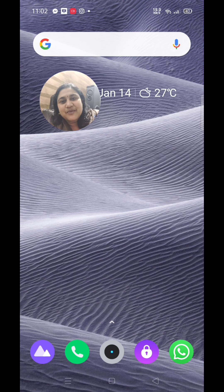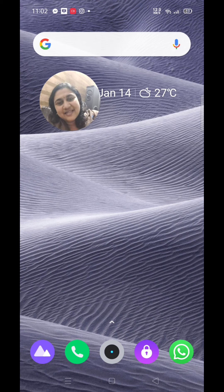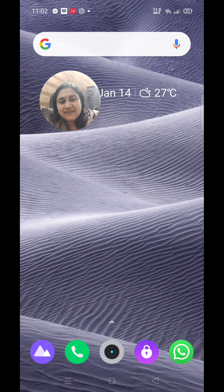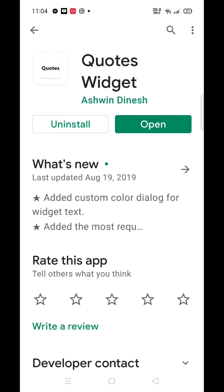Hi friends, welcome back to my YouTube channel Tech Talk. In this video, we will set the cards in the home screen and wallpaper. We will set the Quartz widget in the wallpaper.